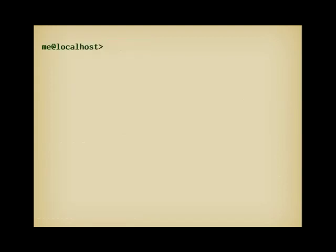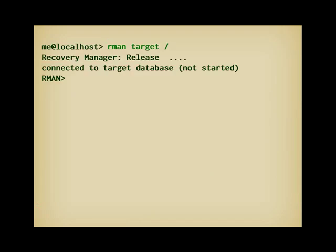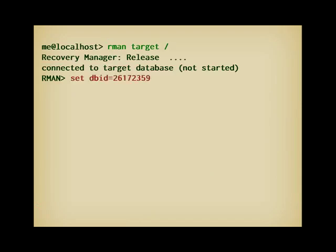Now that everything is ready, let's go and connect to RMAN. First thing, I set the DBID to the original value of the database I want to restore, and that was created on another machine. I have to do this if I want to be able to restore the control file.